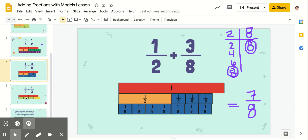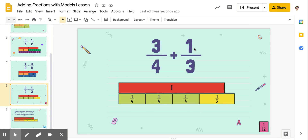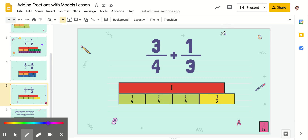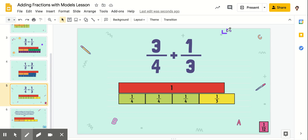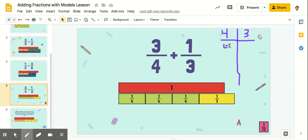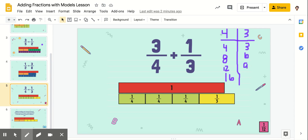We've got two more to do. We've got three-fourths plus one-third. You notice when we're showing this, we've got our one whole for reference — this extends it, which means our answer is definitely going to be greater than one. So let's come up with our denominator. We're going to list our multiples for four and our multiples for three. Four is going to be four, eight, twelve, sixteen. And three: three, six, nine, twelve.